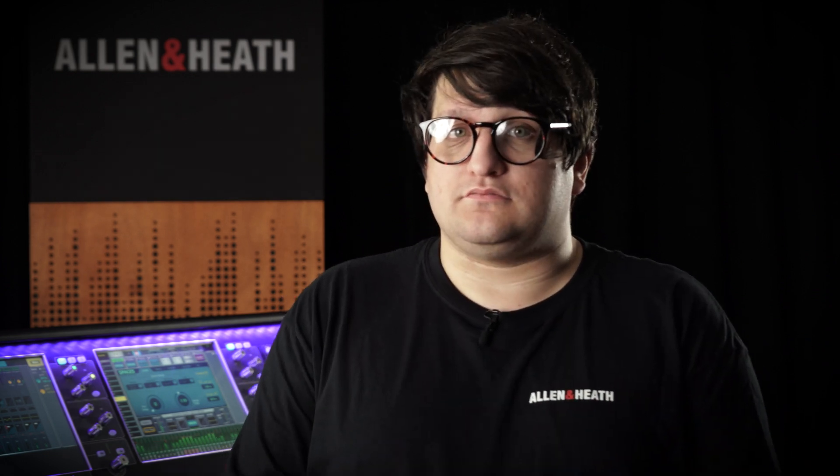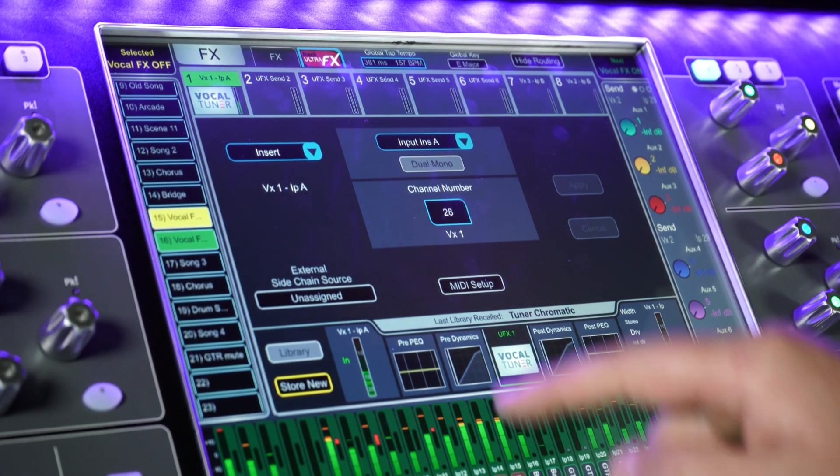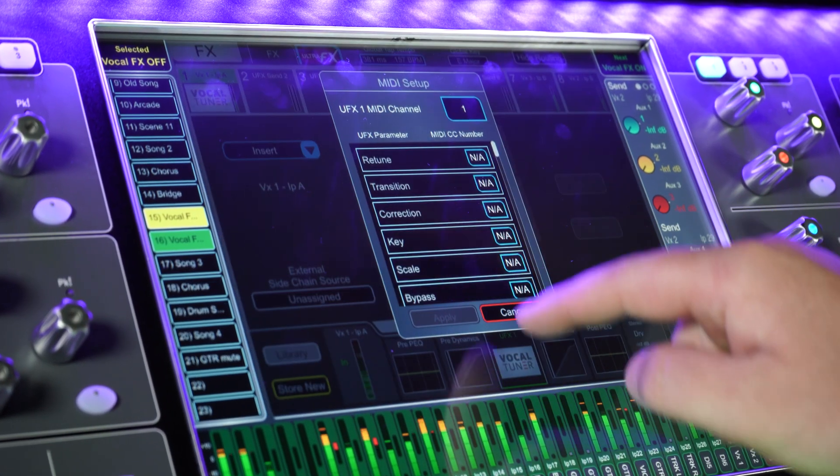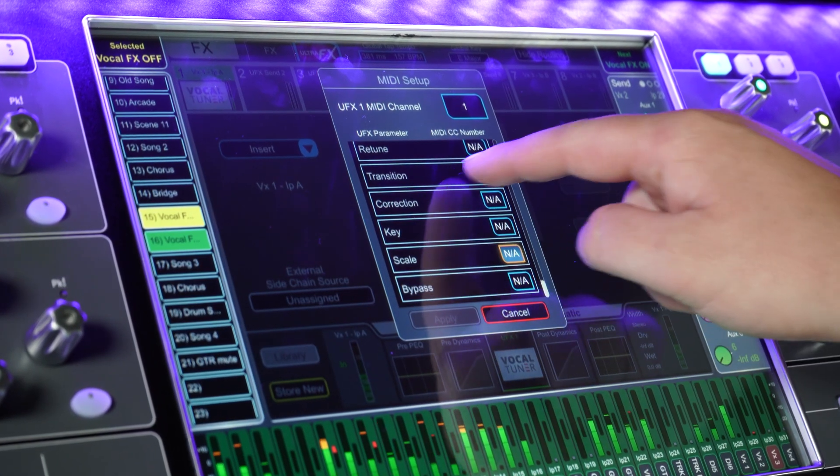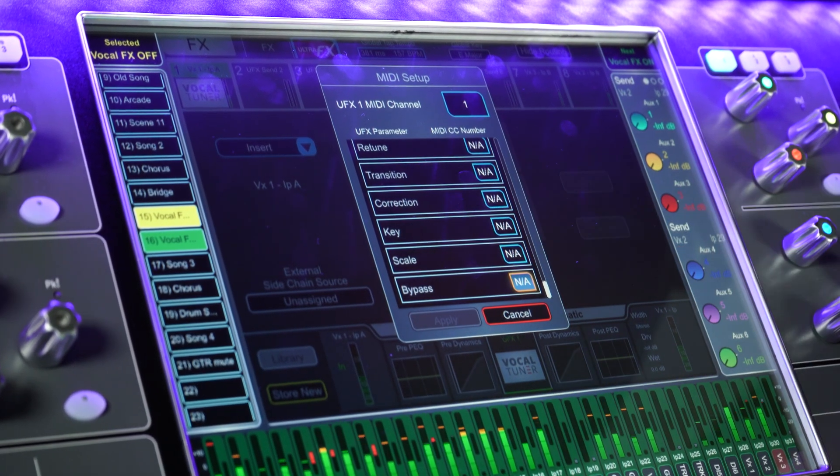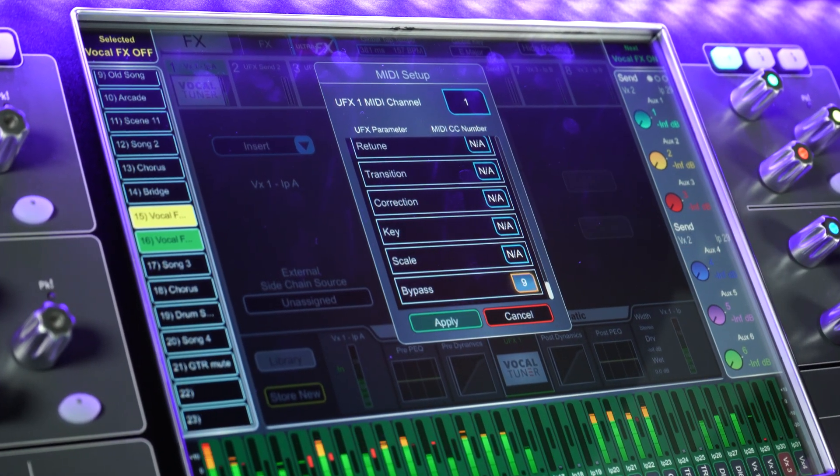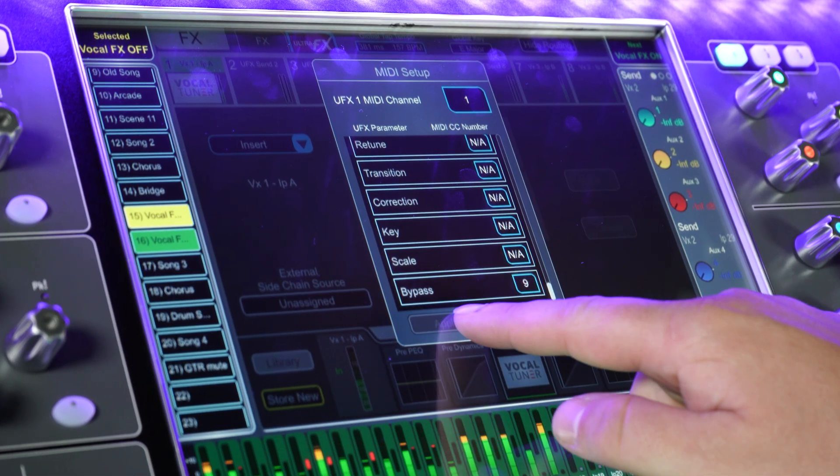There are other parameters that we can control over MIDI too. A really useful one is the ability to put the VocalTuner into bypass at the end of the song. On the routing page on VocalTuner, we can assign a CC message to bypass. Let's choose number 9.